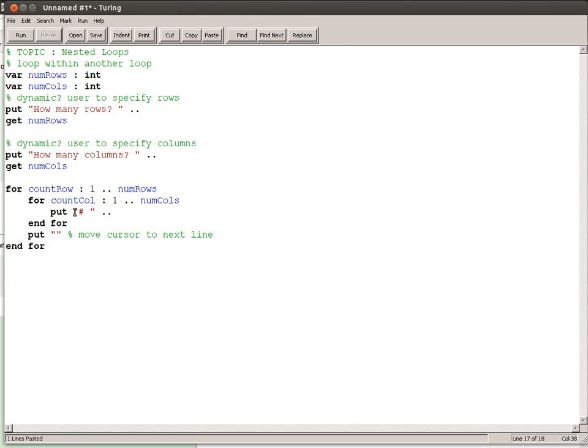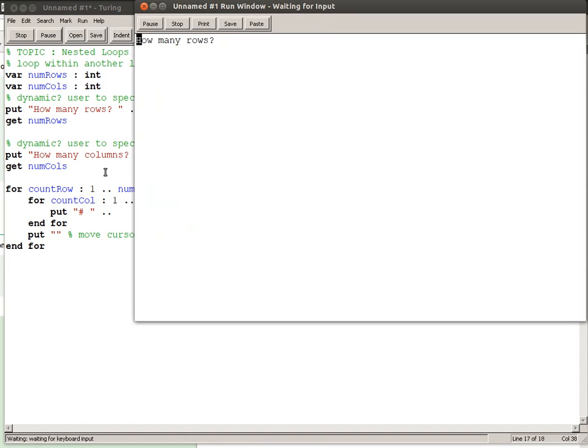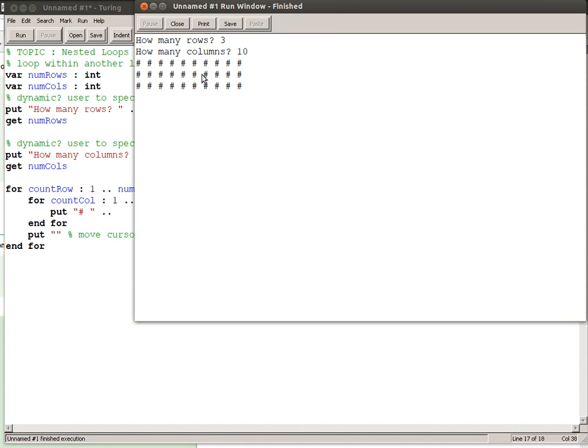Then when I try running this again, how many rows? Let's do that again, three rows, ten columns. And there we have three rows of ten columns.